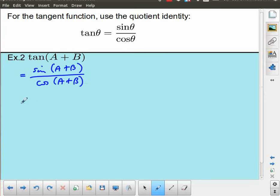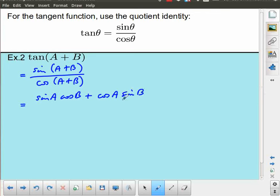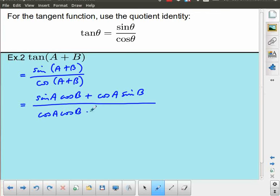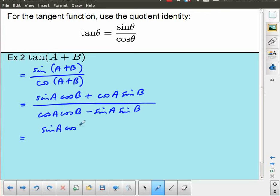This derivation is going to be more algebraically involved. Using what we just obtained: tan(A+B) = (sinA·cosB + cosA·sinB) / (cosA·cosB − sinA·sinB). We can split the numerator using the same denominator, writing it as sinA·cosB / (cosA·cosB − sinA·sinB) plus cosA·sinB over the same denominator.